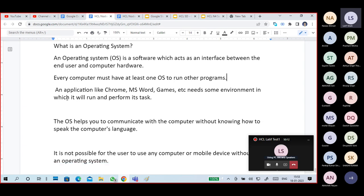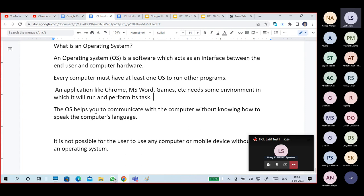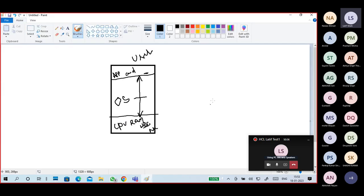Applications like games and web browsers all require an environment to run and perform their tasks — for that we use an operating system. The operating system helps you to communicate with the computer without knowing how to speak computer language. The computer language is a binary system.